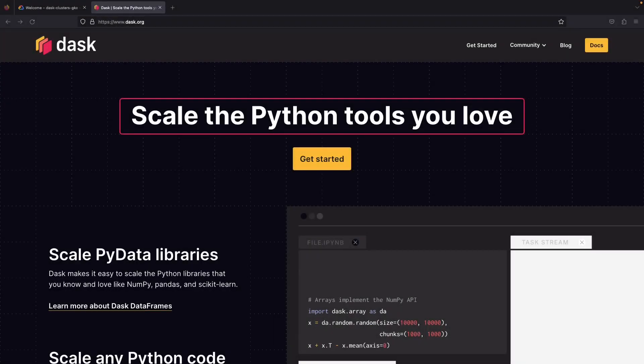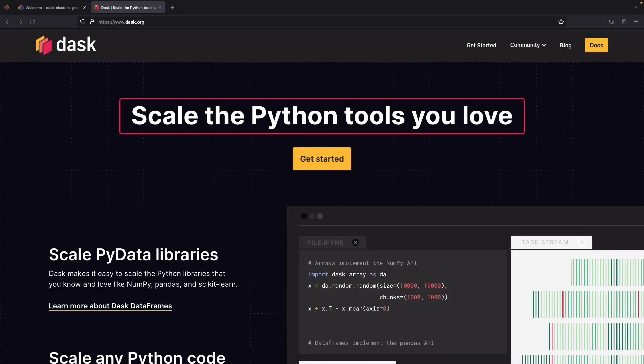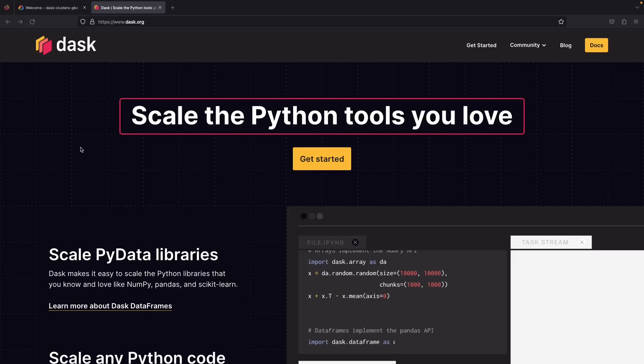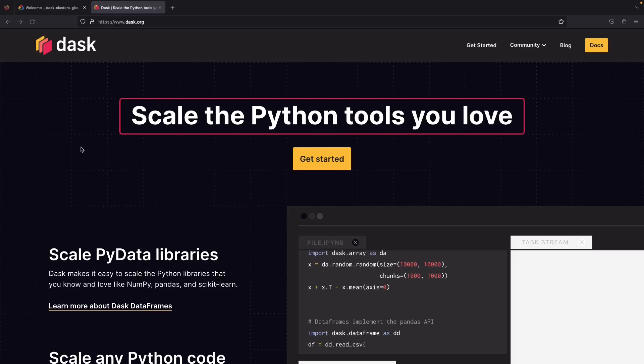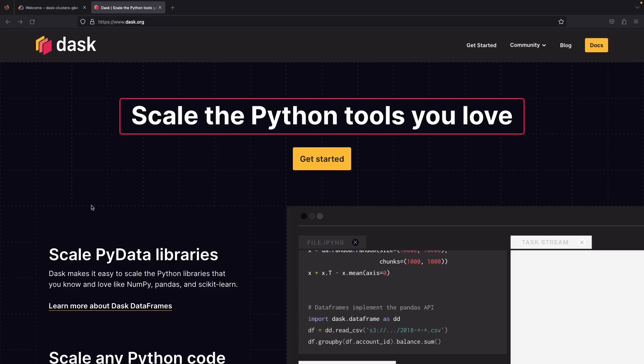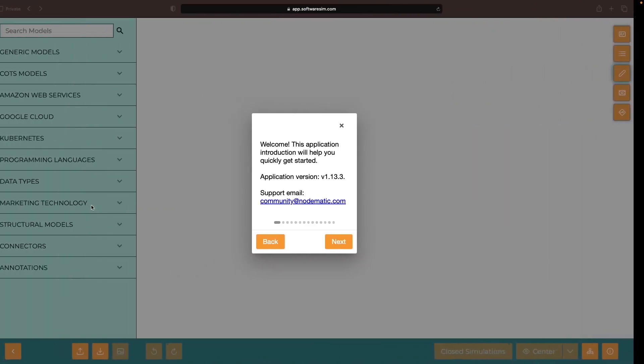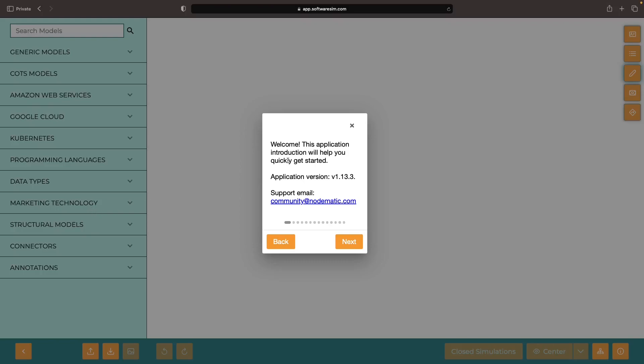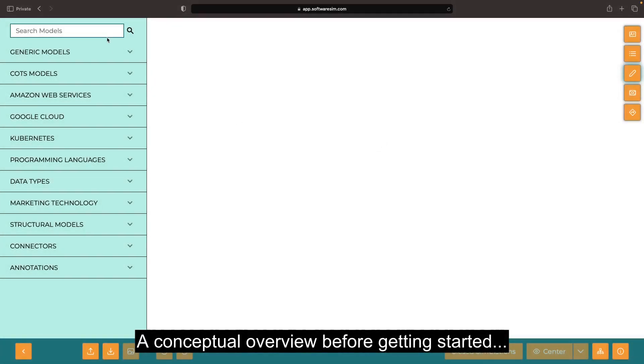Hello! Today we're diving into the world of Dask on Google Kubernetes Engine. Even if your Kubernetes runs elsewhere, don't worry — these principles will resonate there as well.